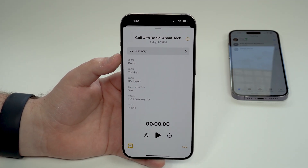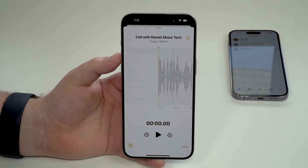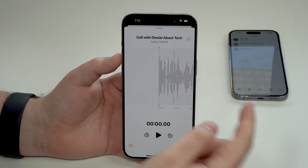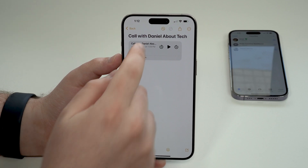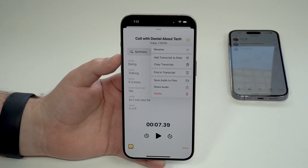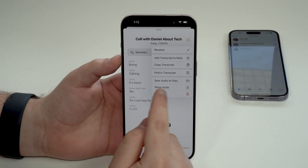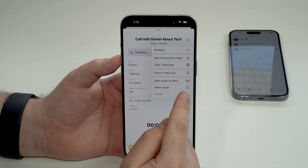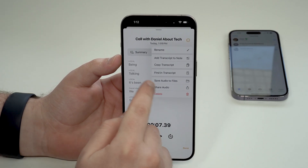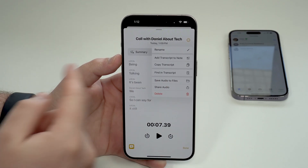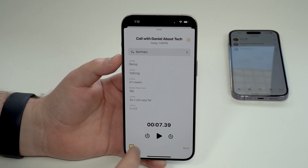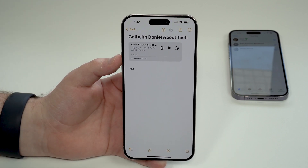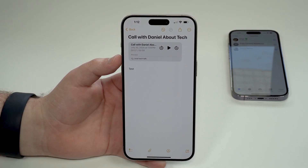We can also tap on 'Summary' — so when transcriptions are complete and correct, you can tap there and Apple Intelligence will create a summary of that recording and phone call. After that you can tap done, share this with anybody else, share just the audio, save the audio to the Files app, copy the transcription, and so on. It's endless.